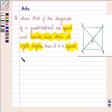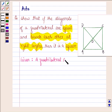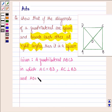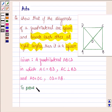First let us write down what we are given. So we are given a quadrilateral ABCD in which diagonals AC and BD are equal, and also AC is perpendicular to BD, and AO is equal to OC, and OD is equal to OB. And we have to prove that ABCD is a square.